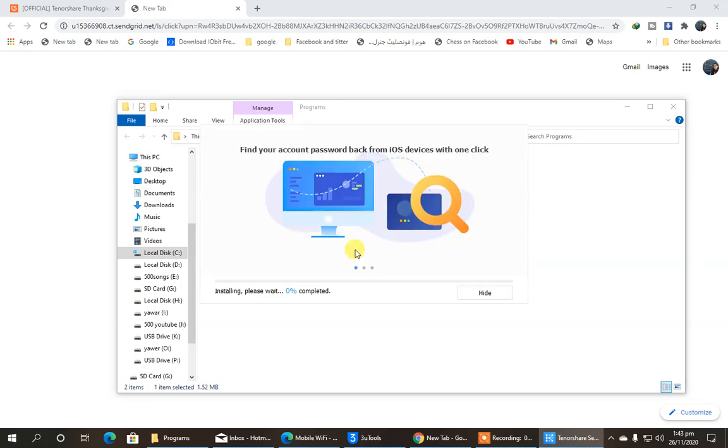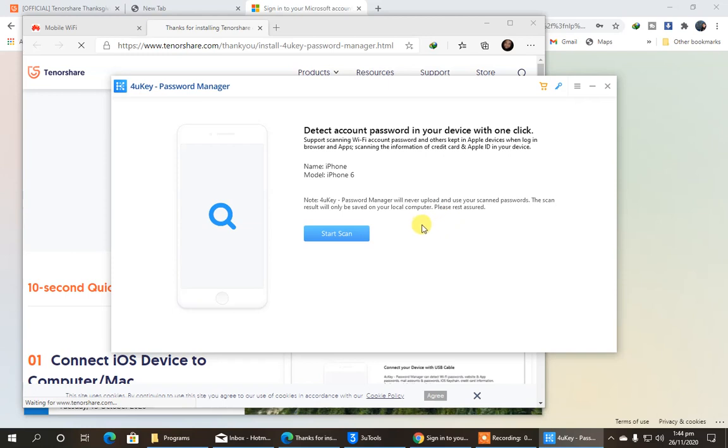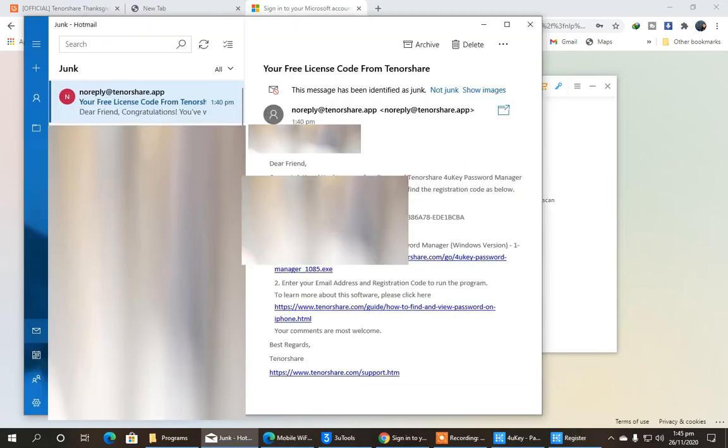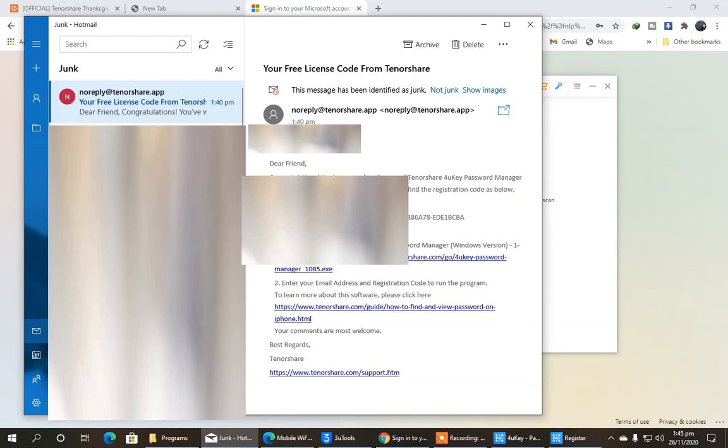So after installing it, when it completes installing, we are going to give our key, or our code, which we received in our email. So let's first copy it from there, and paste it over here. So let's copy it from here. You will get a different code. You have to copy that one. So let's copy it.